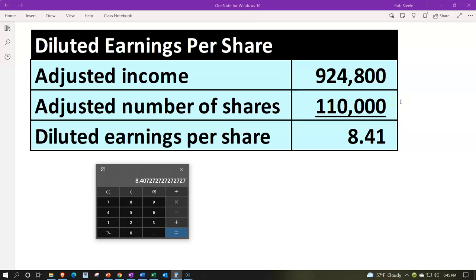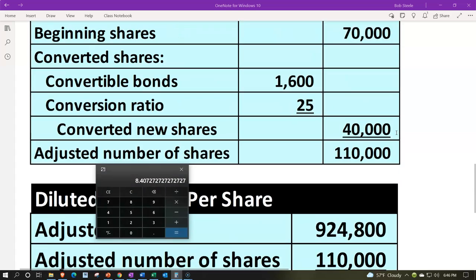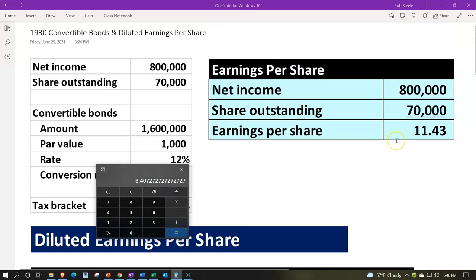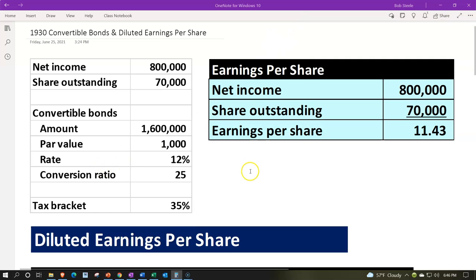The overall impact is dilution: even though income is slightly higher due to removing the interest expense from net income, the earnings per share is lower in total. These represent the two extremes — if none of the bonds were converted, EPS is $11.43; if all were converted, EPS is $8.41. You can think about running scenarios where only a portion of the bonds are converted, and what that would do to earnings per share.